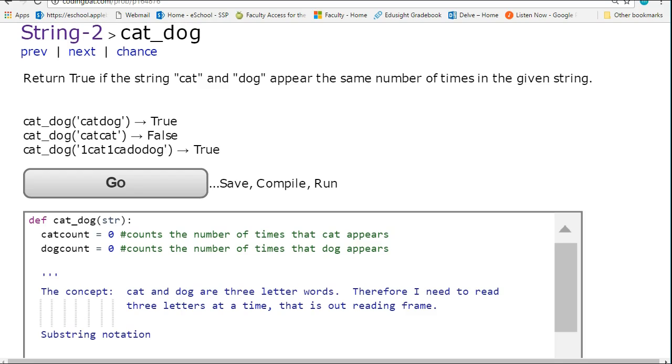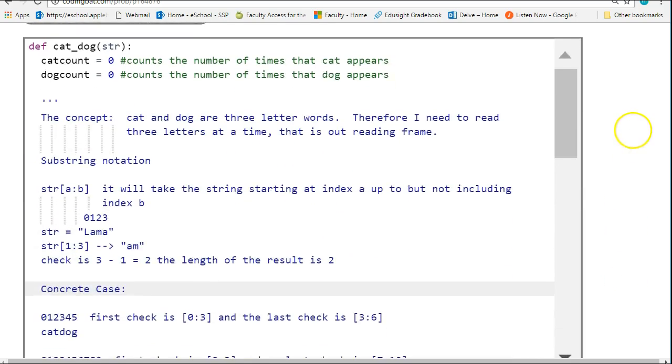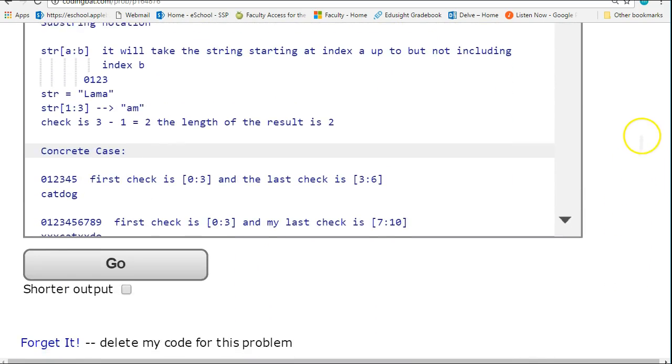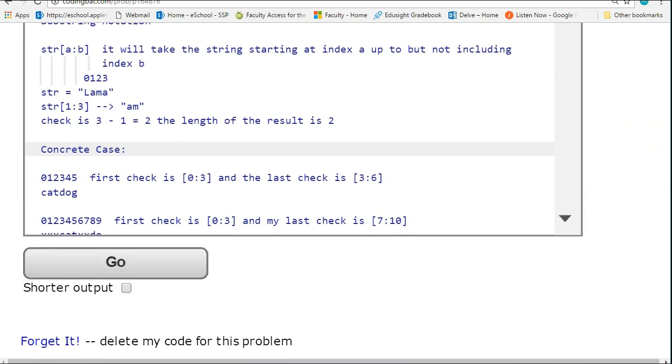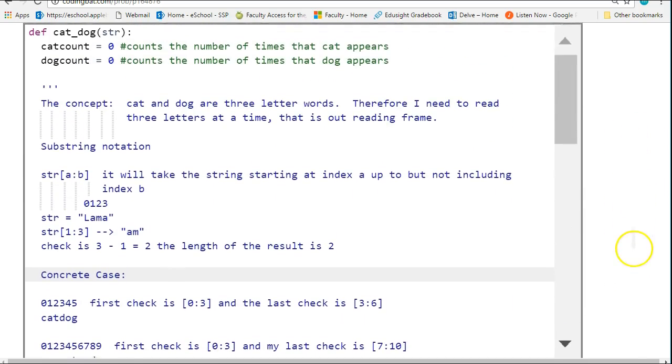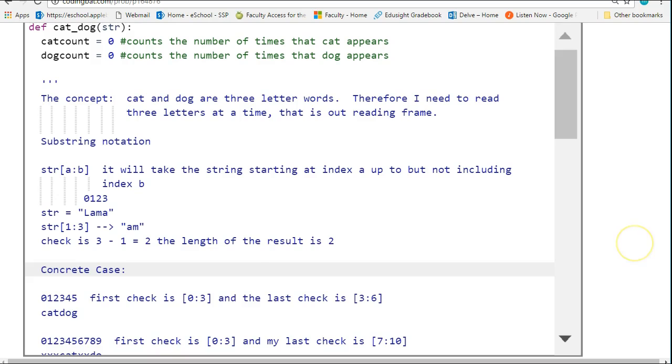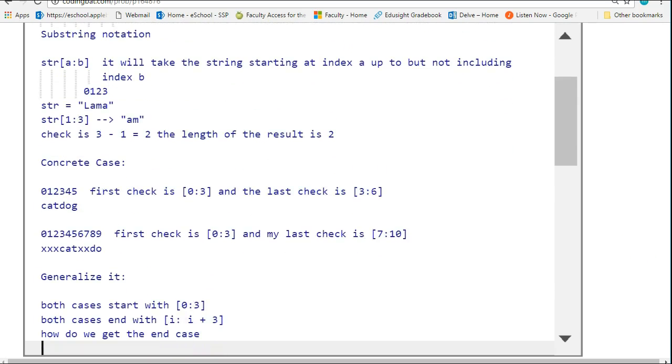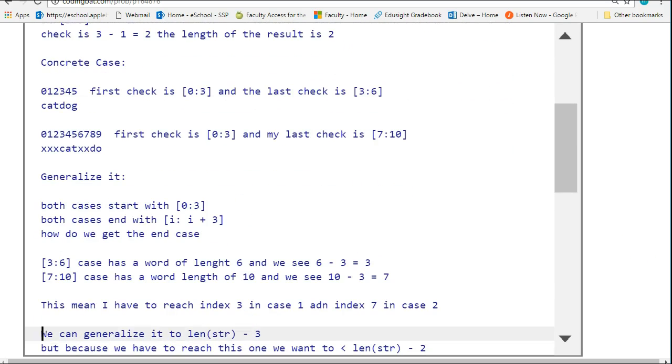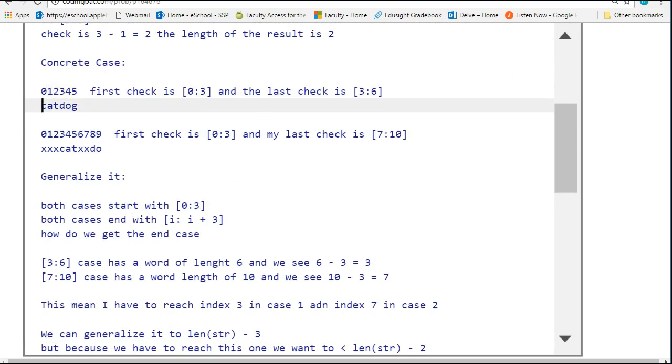If I'm going to set up a loop, I'm going to figure out exactly what numbers I need to put into that loop to help me generalize it. So the first concrete case we're going to look at is the first case in the example where we have cat dog.